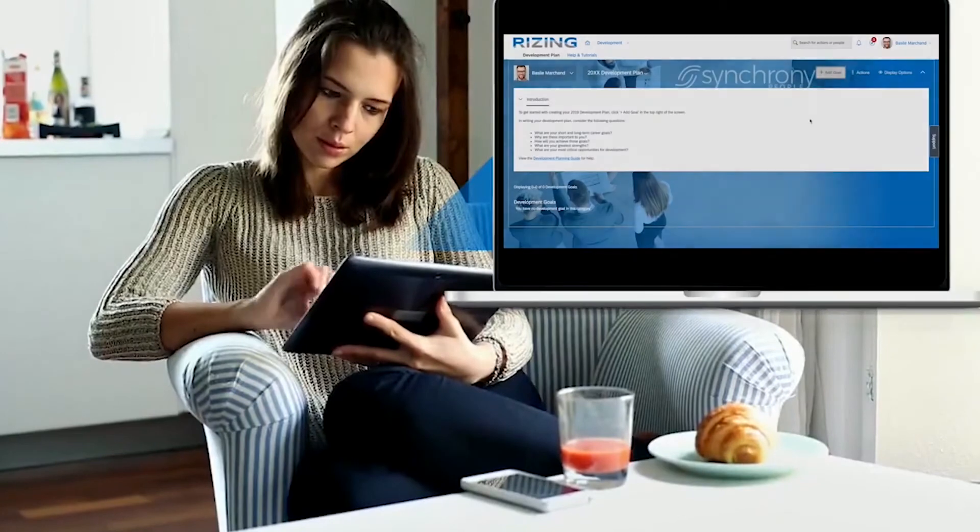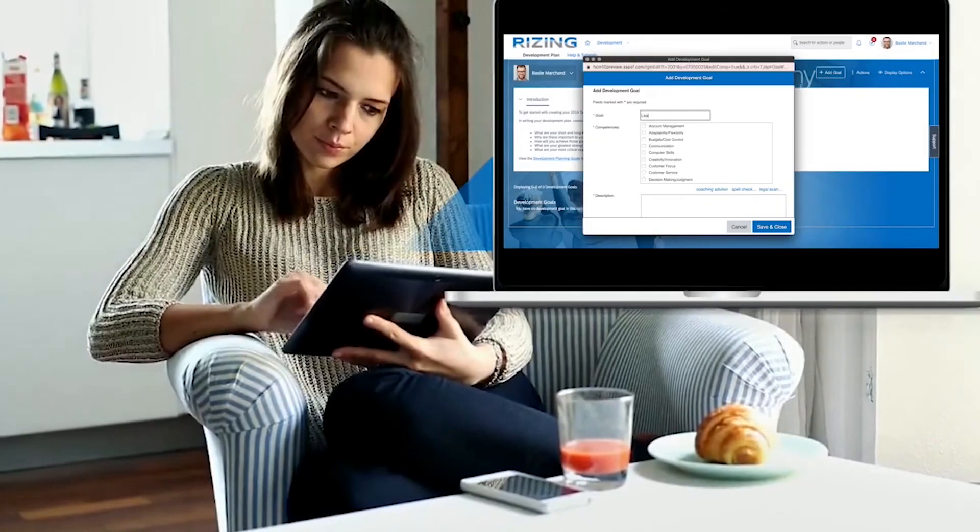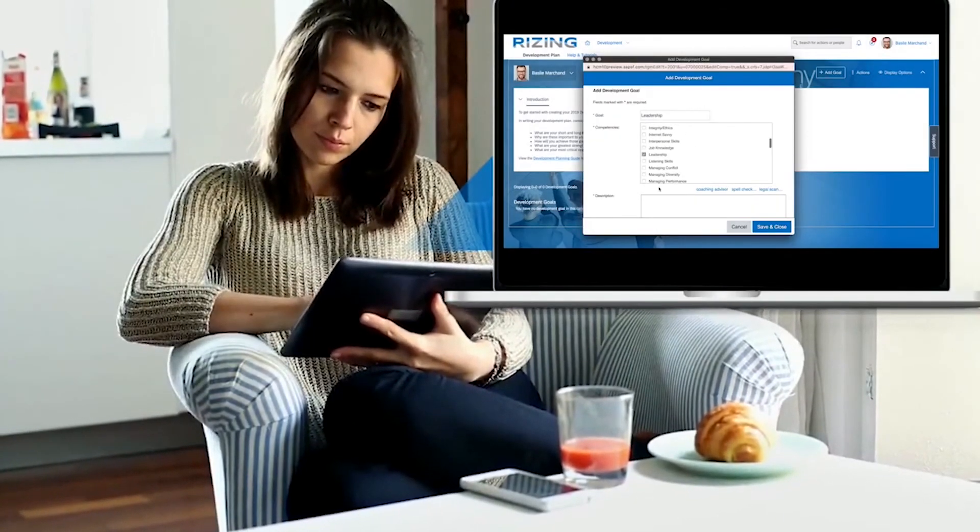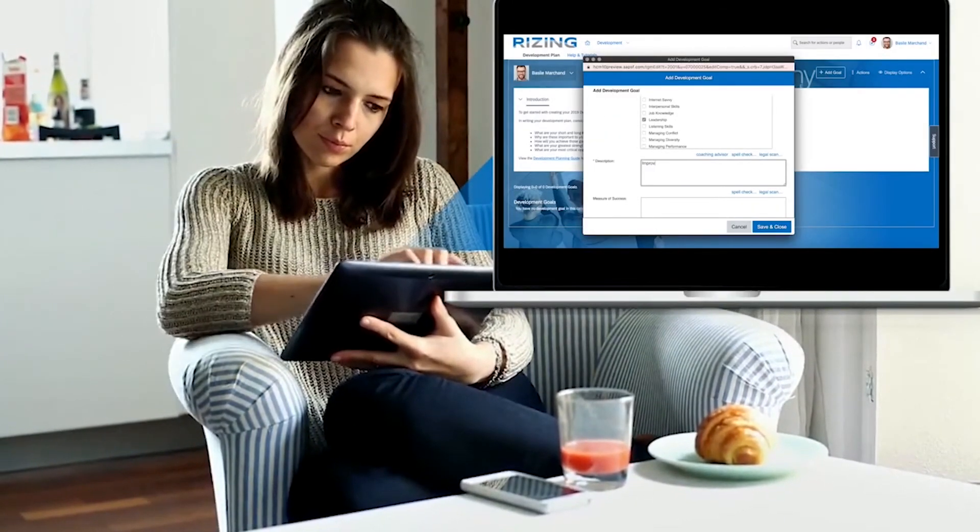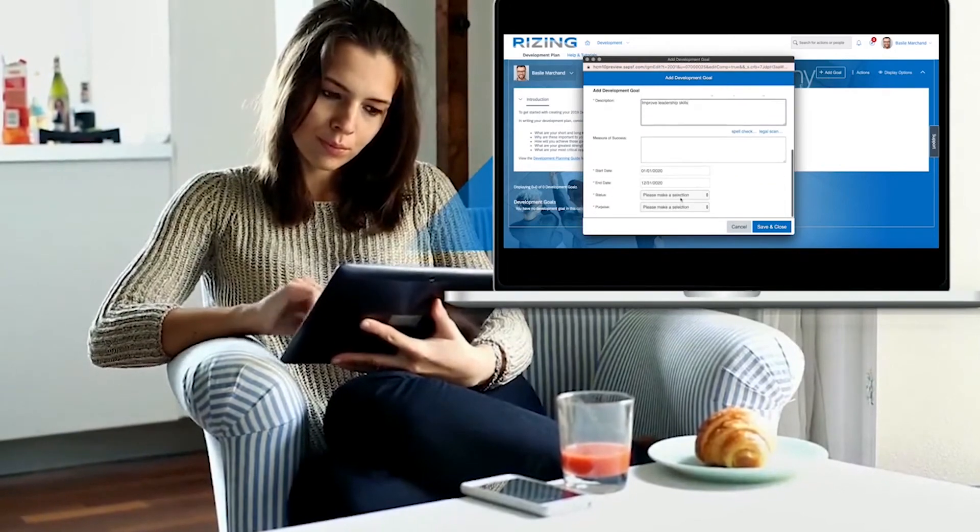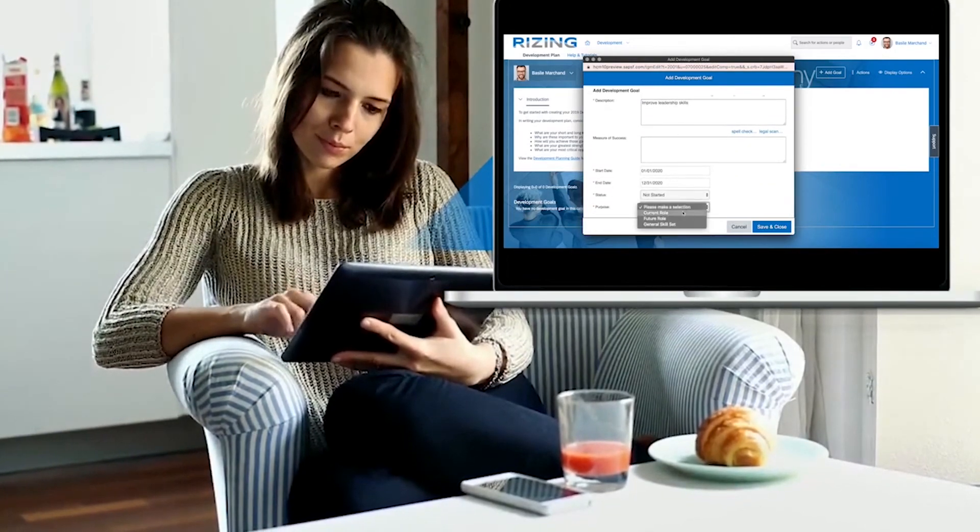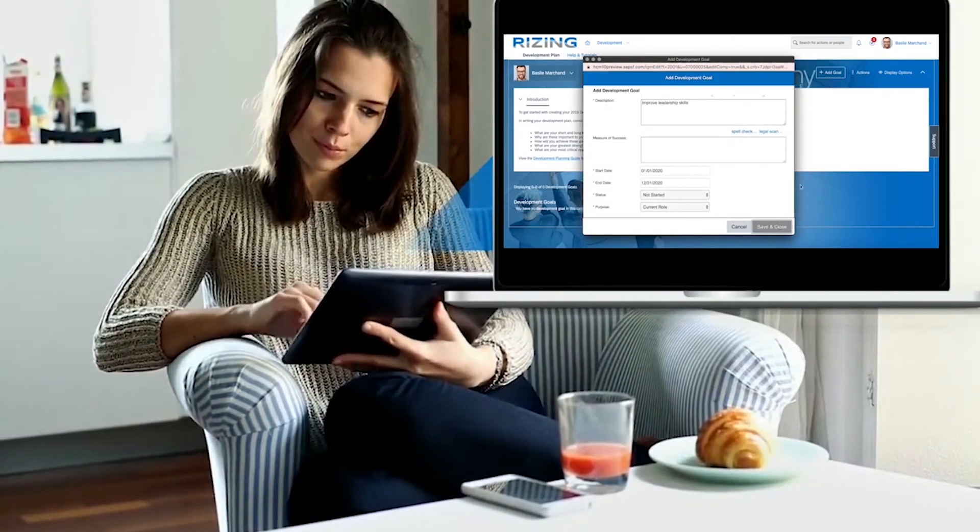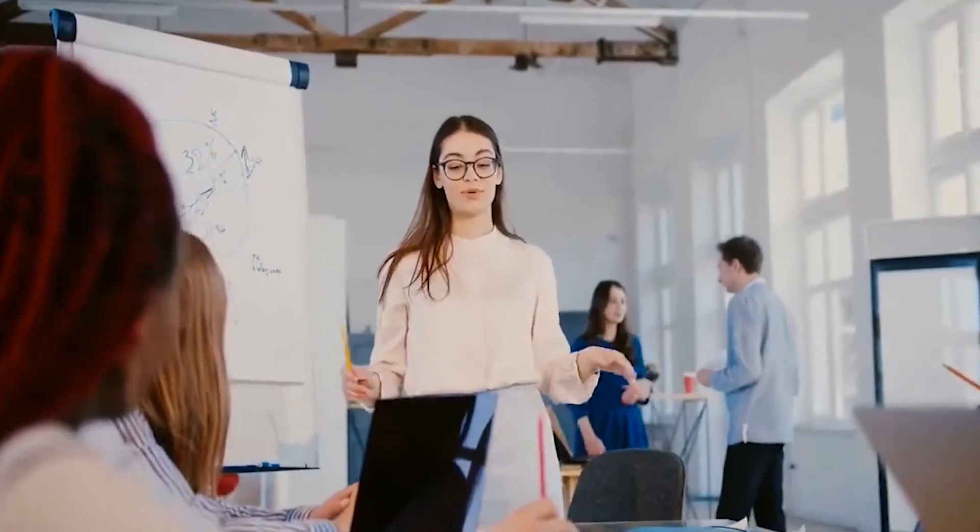An employee's ability to take initiative in their career development plan has never been easier. By adding customized development goals, employees can align their personal growth aspirations with strategic corporate objectives.